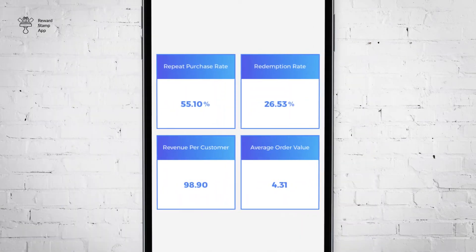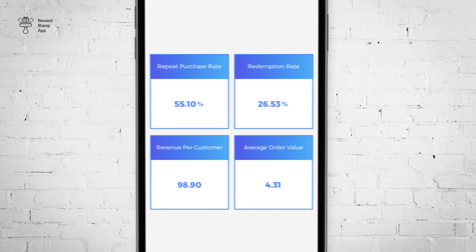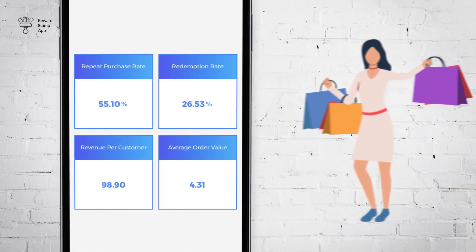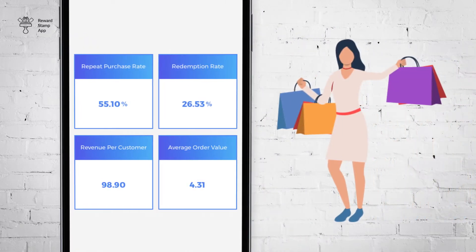The fourth metric is average order value. This metric indicates how much money customers spend on a single visit. There is no ideal number for this metric — in general, more is better. You should aim towards increasing this number by upselling. Like the previous metric, this metric is only available if you enter the invoice amount while rewarding your customer.